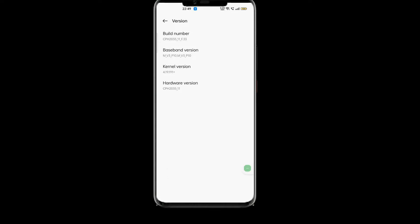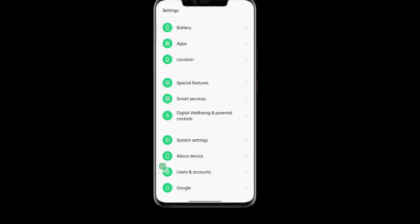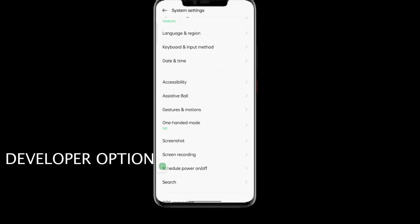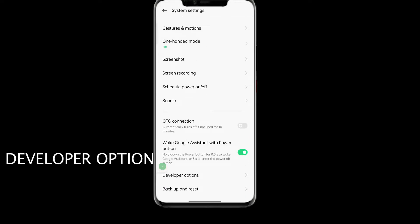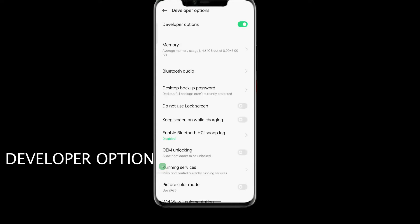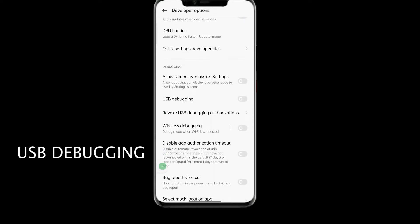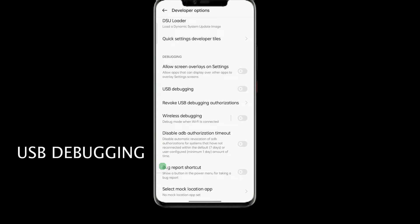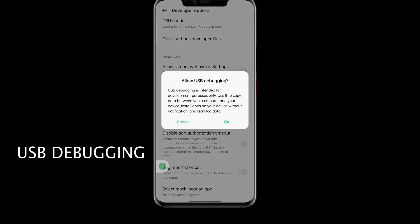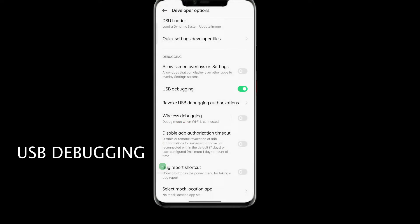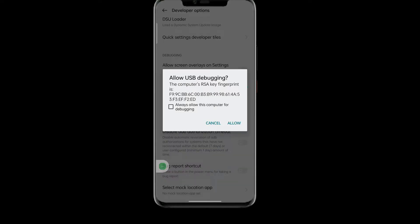Now you see the developer option in system settings. Go to developer option, in developer option you find the USB debugging and turn it on. Now connect your android phone with PC or laptop by USB cable and then allow all permission with tick mark.